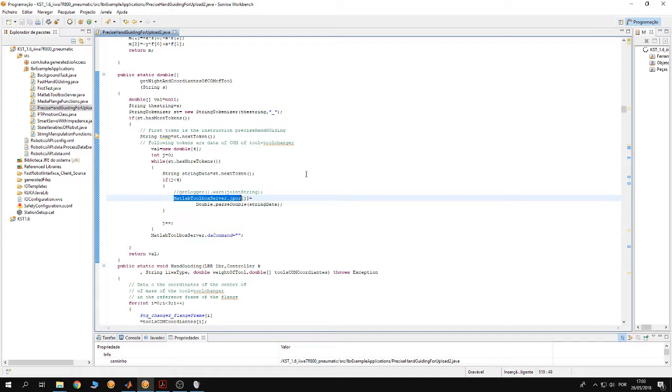You're gonna notice that the tool is gonna move down even though you did weight compensation. The problem is inside the code.